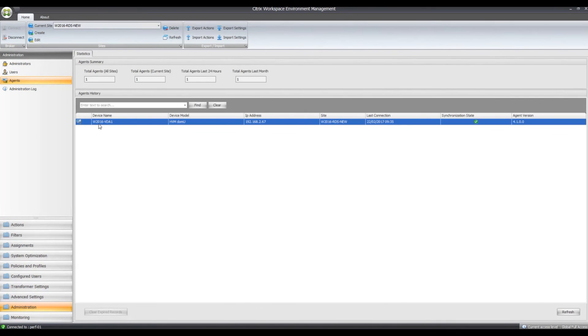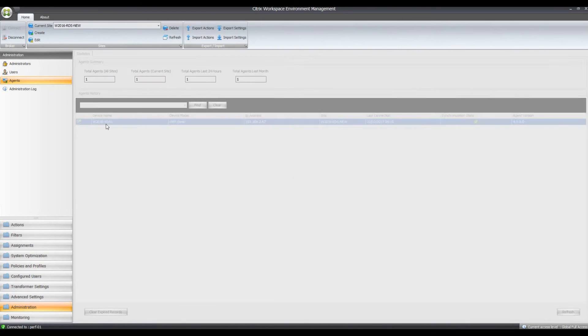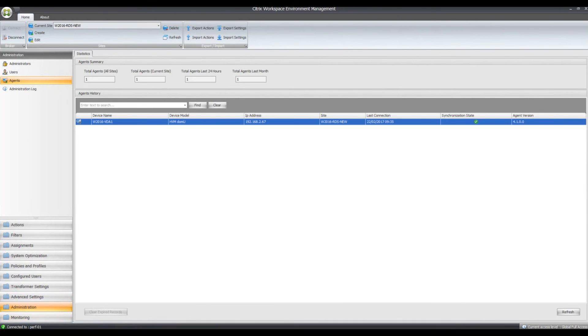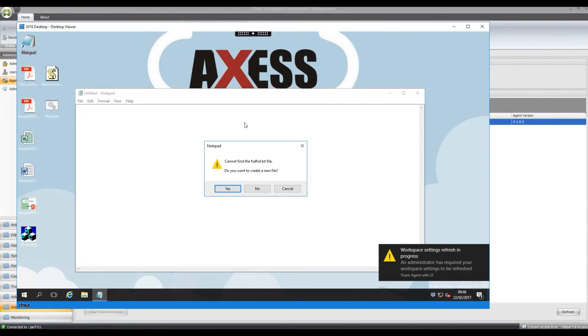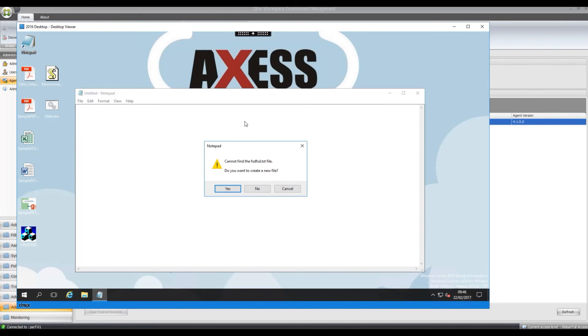Go back on here, now I've opened this ransomware now, it should open with Notepad instead. Yep, so it tries to open Notepad, so it will not propagate if someone does accidentally click on a JavaScript file in an email.